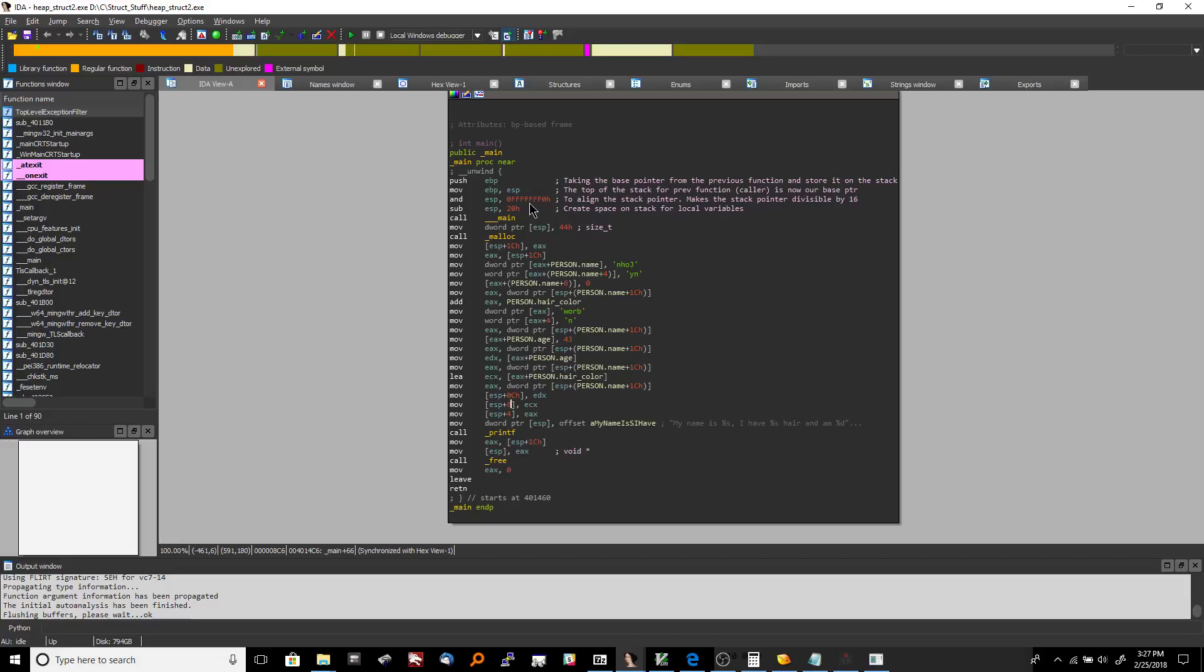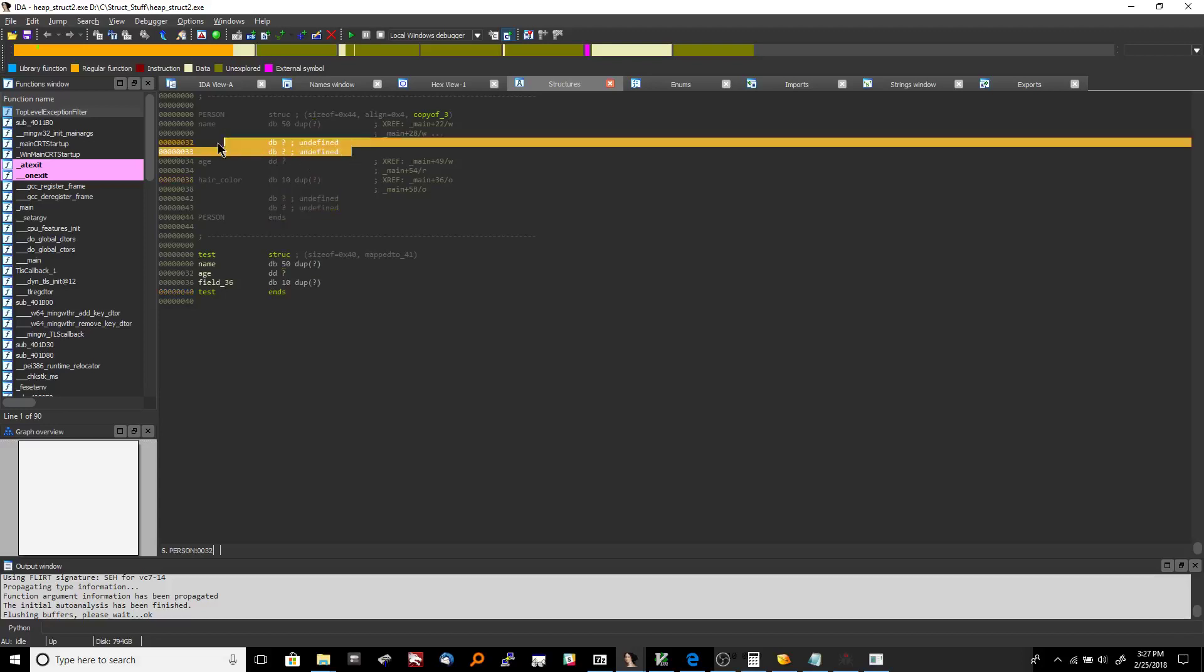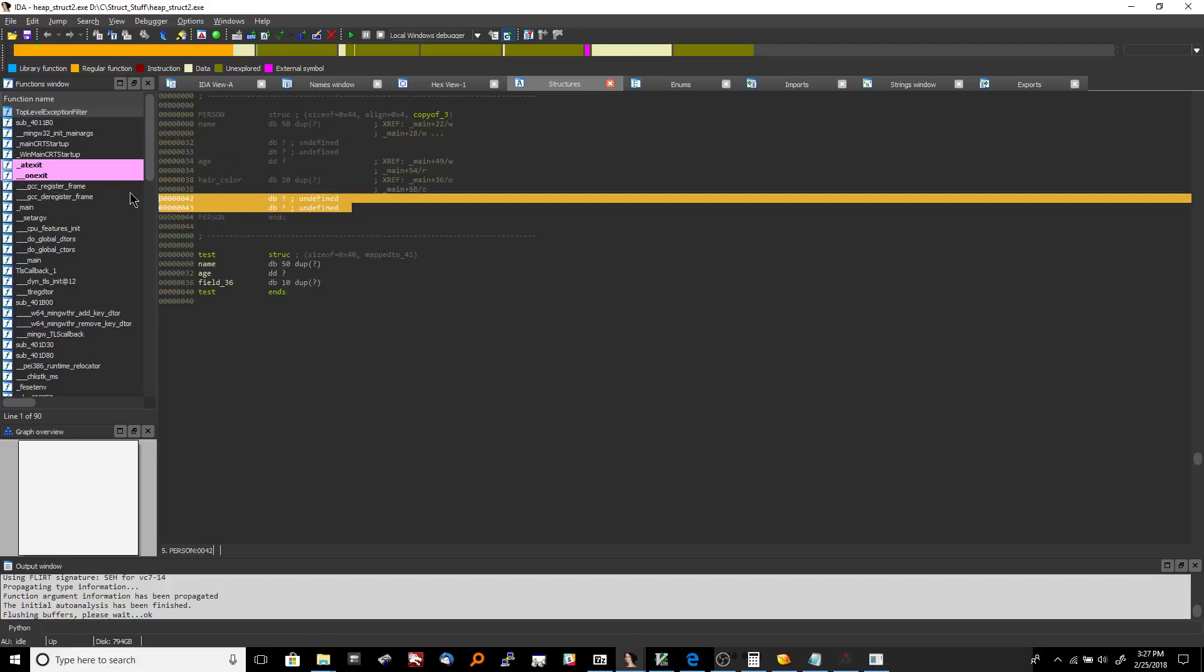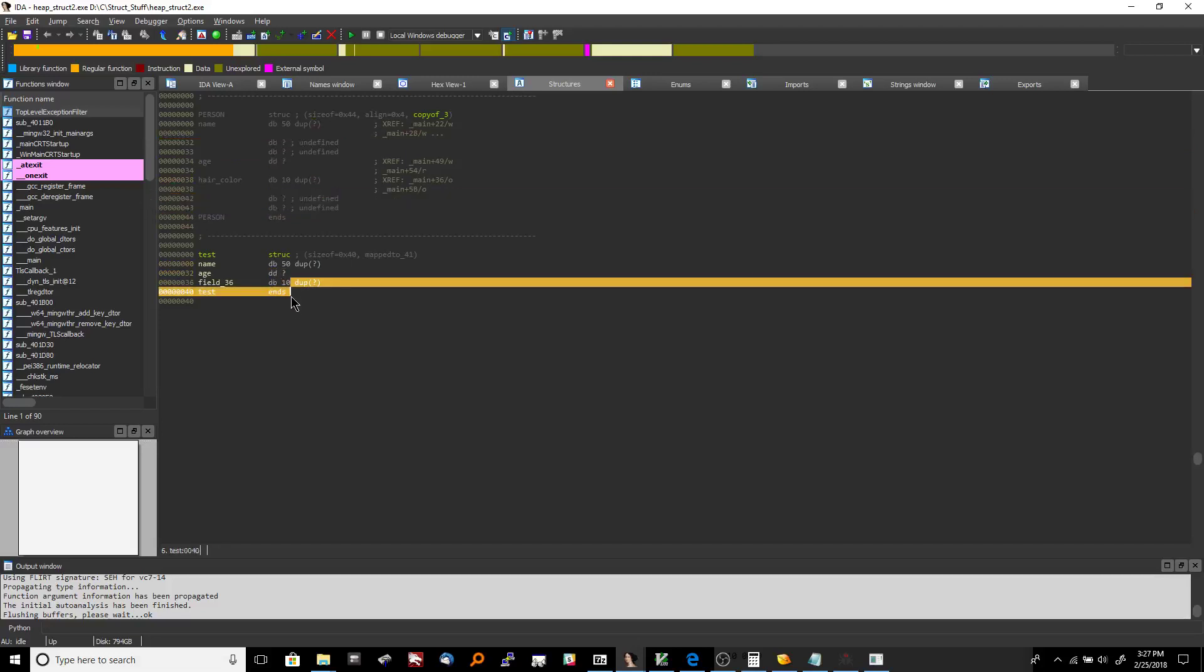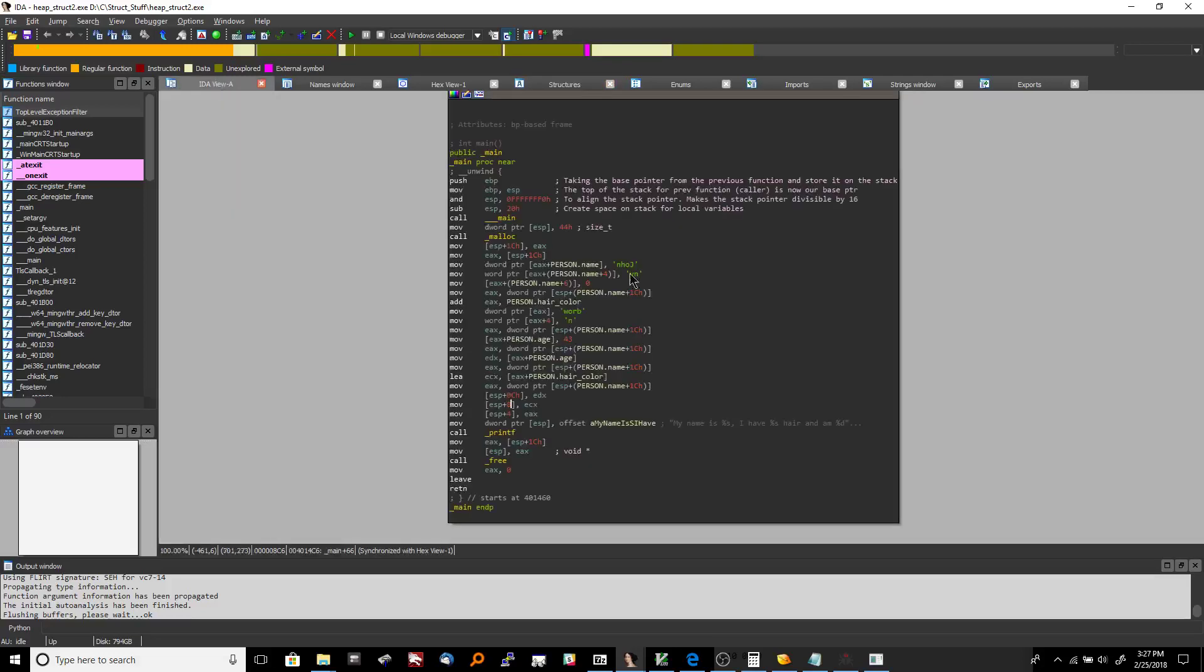Because as you see here IDA placed some of the it detected some of the padding it looks like whereas when we added ours we did not. So you could add your own undefined bytes in there to make it accurate.